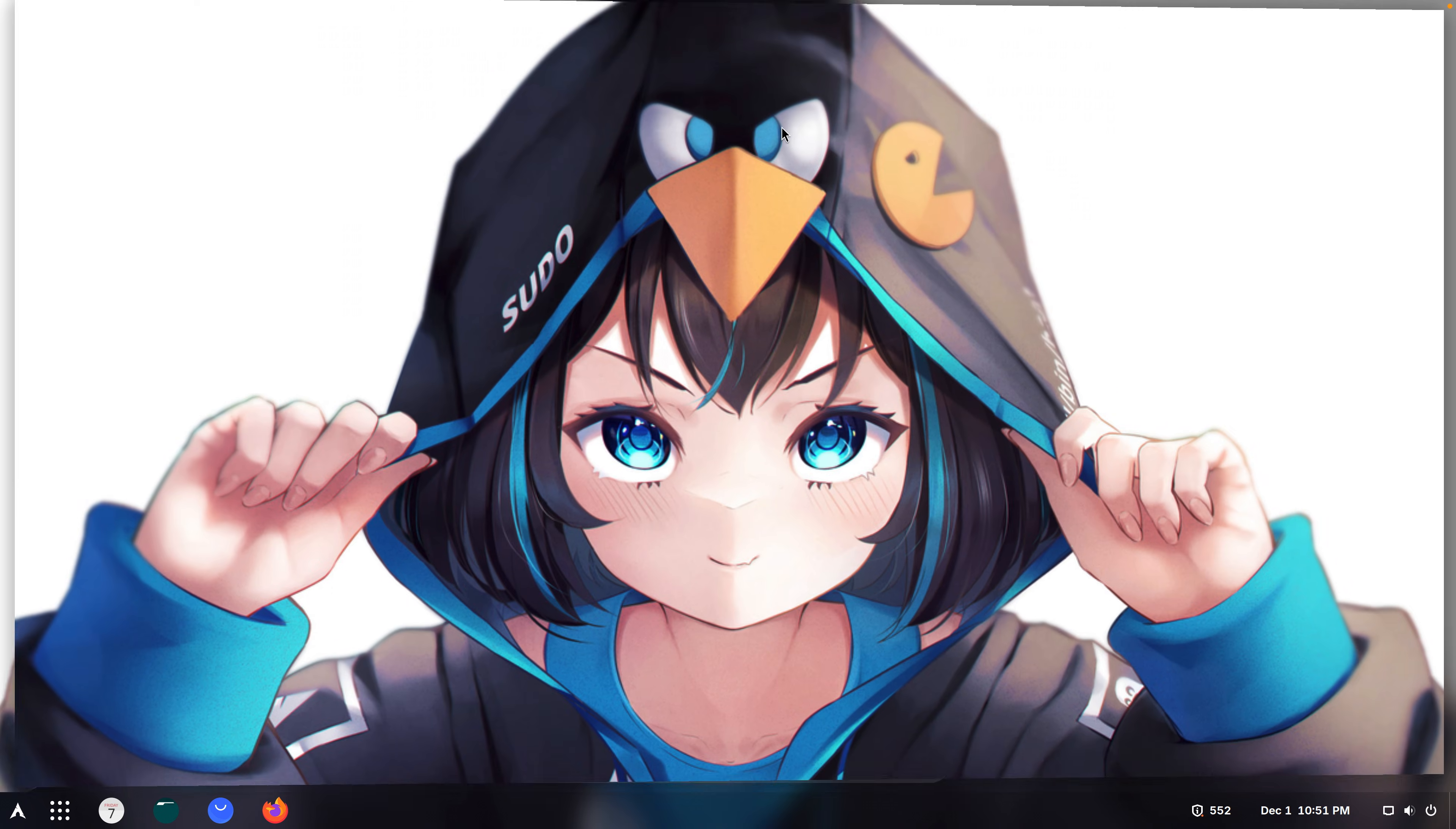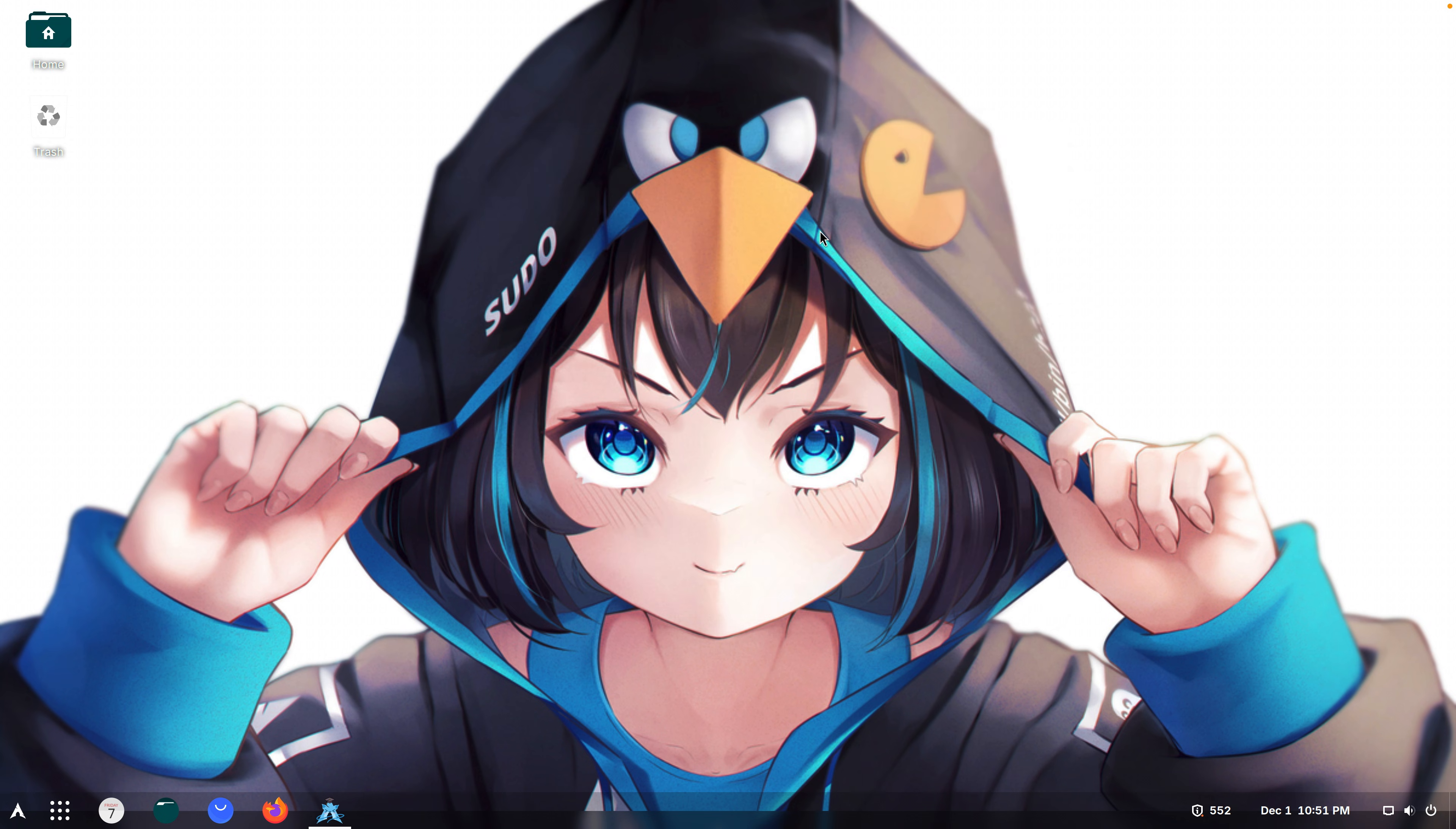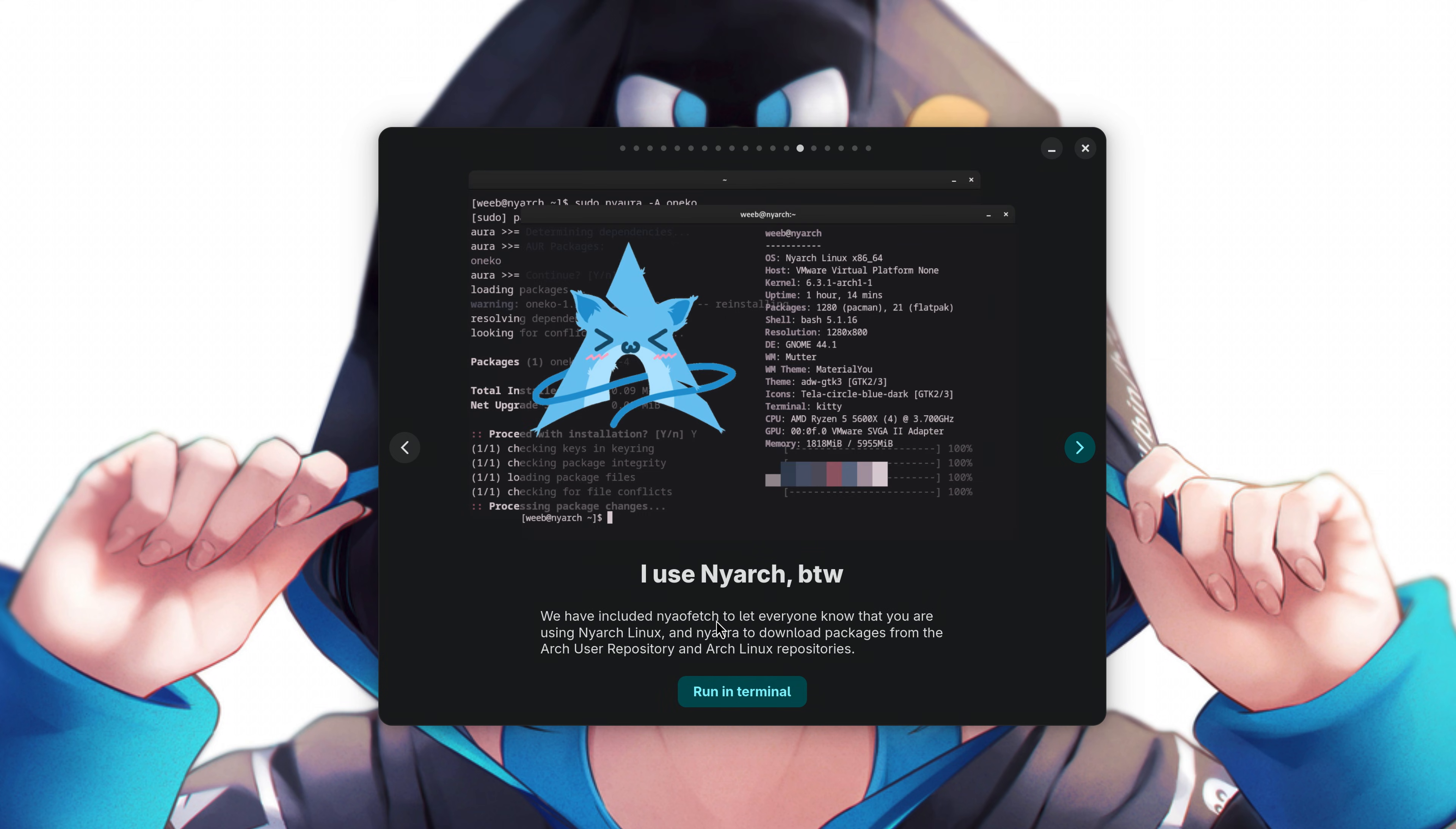I guess this stuff is not new. Desktop icons. Show icons on your desktop. So this operating system is optimized with catgirls and with waifus. Listen to your favorite weeb radio with Shortwave. Why is it called weeb radio? I use Nyarch by the way.